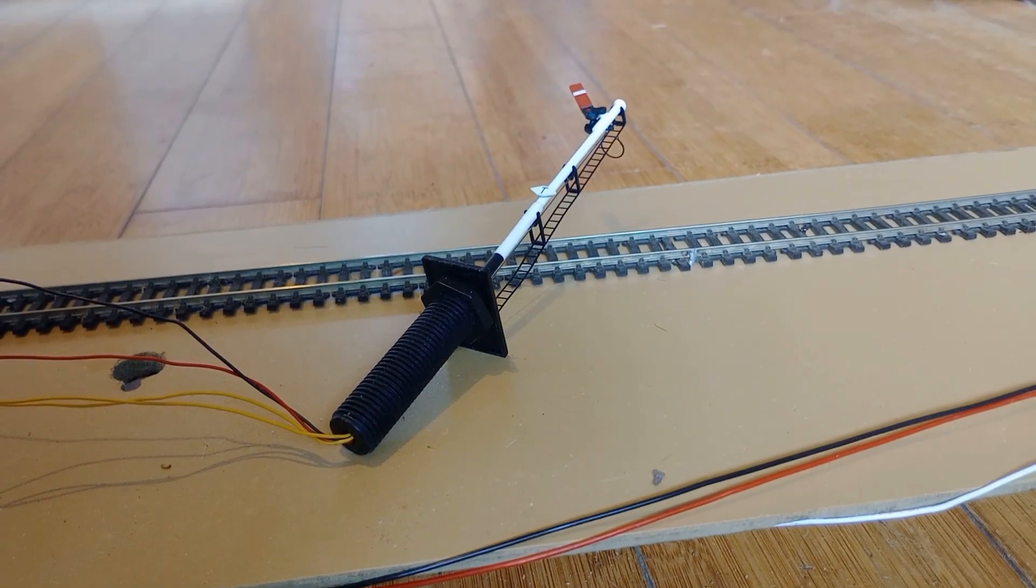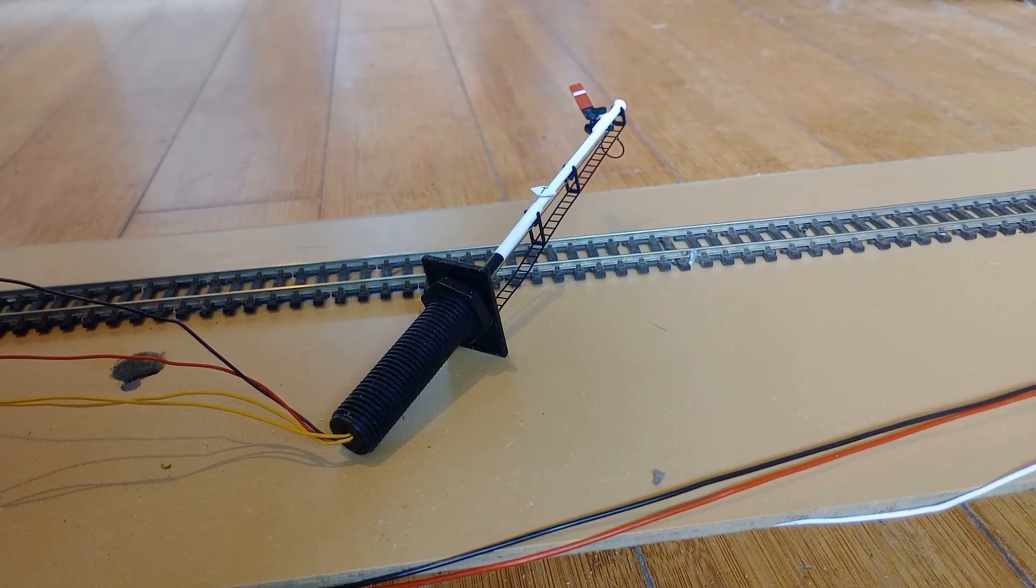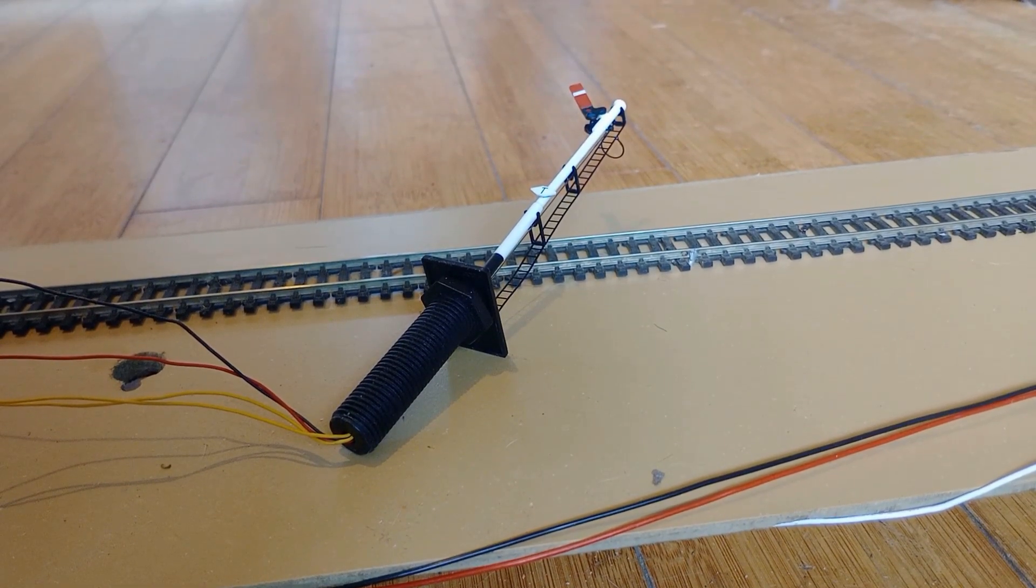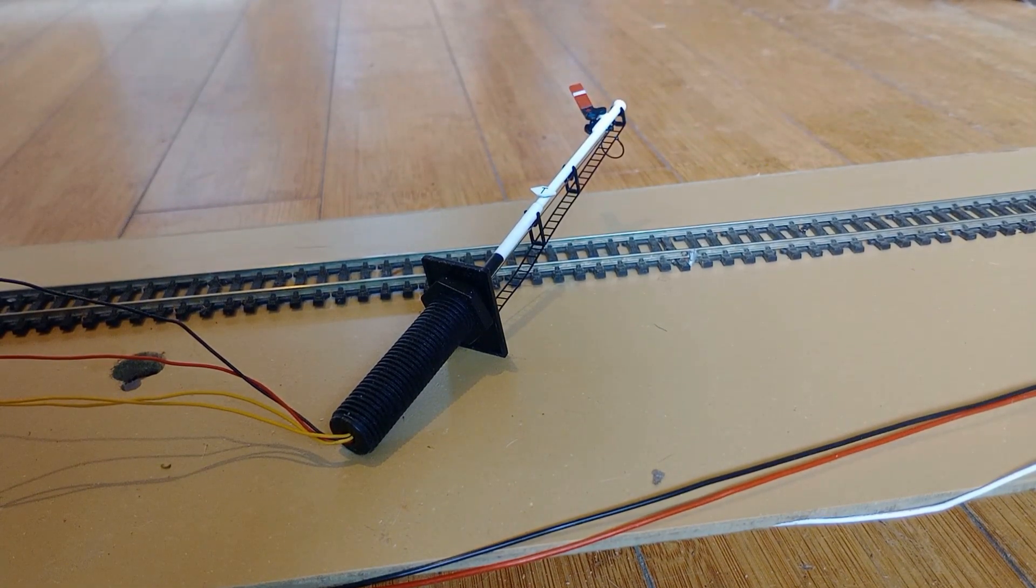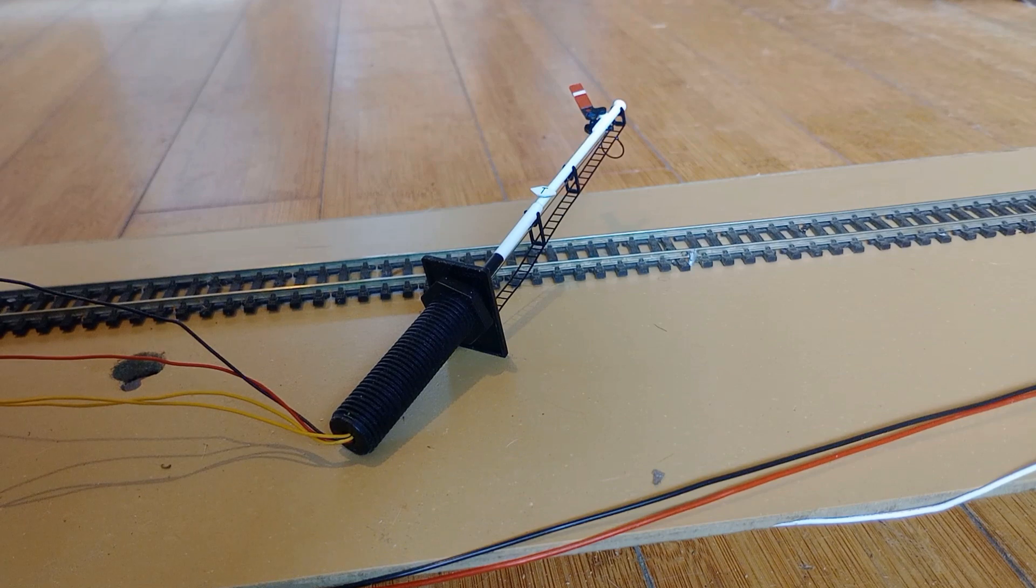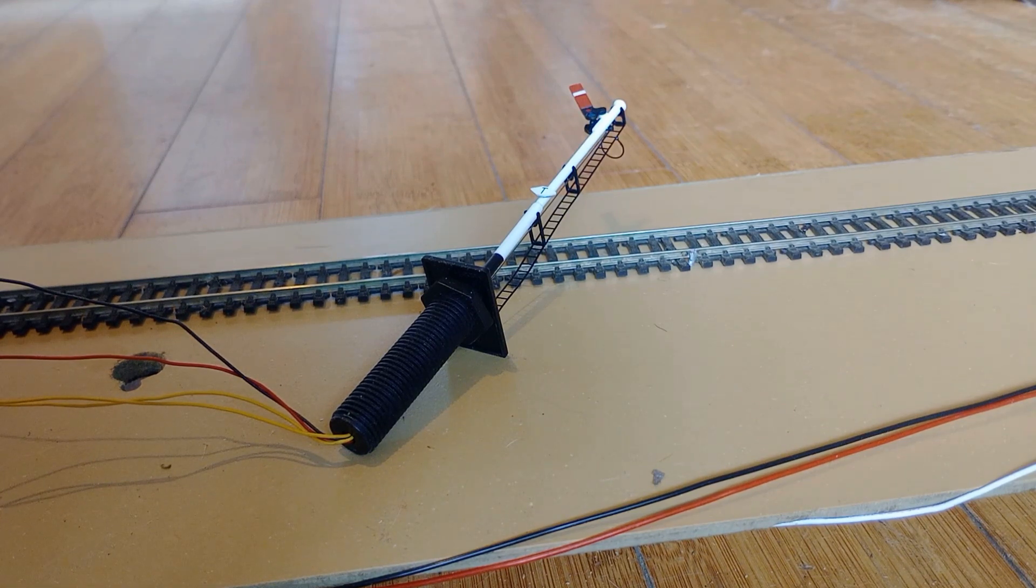This video shows how to automate the earlier version of the DAPL Semaphore signal using our Airdask DSS.